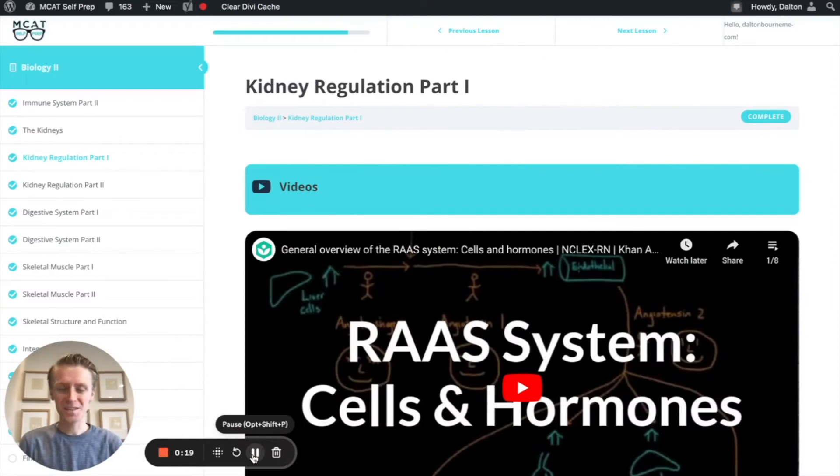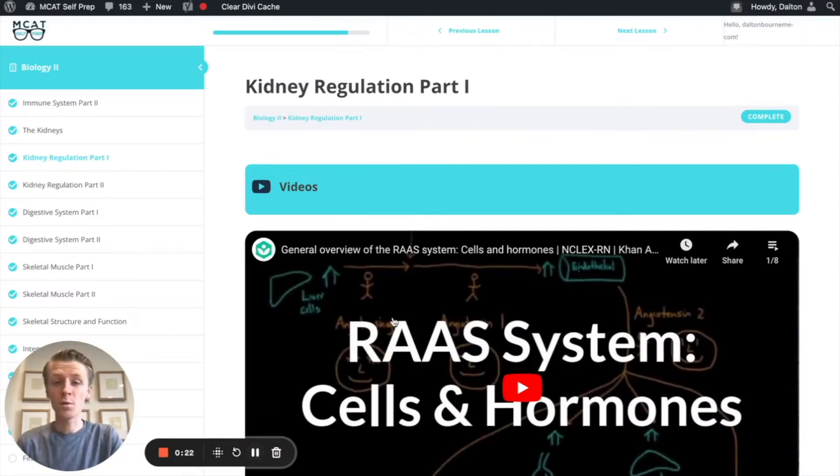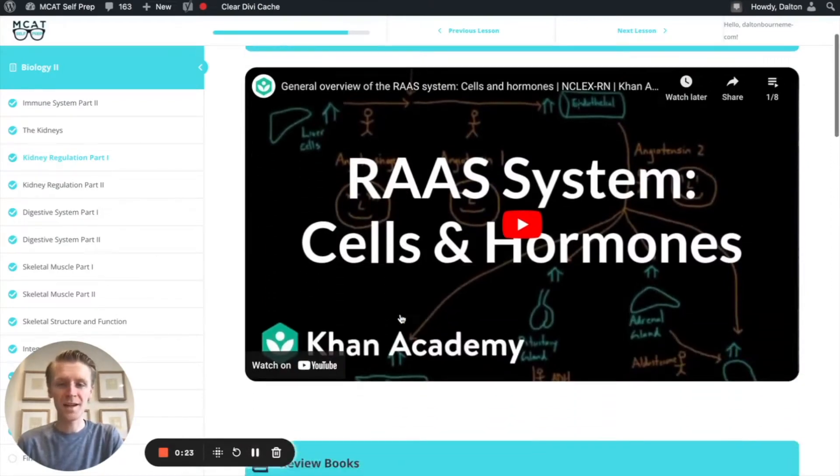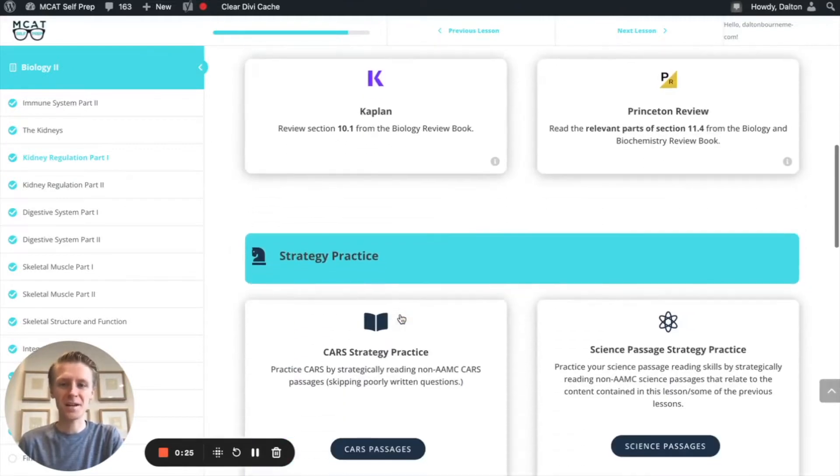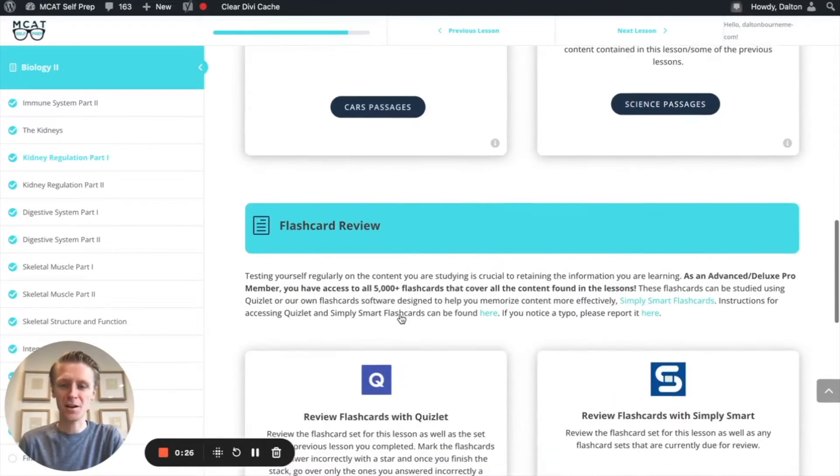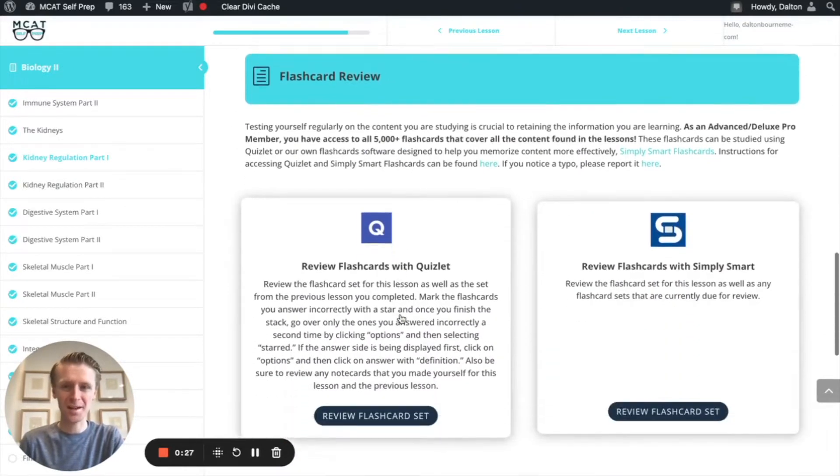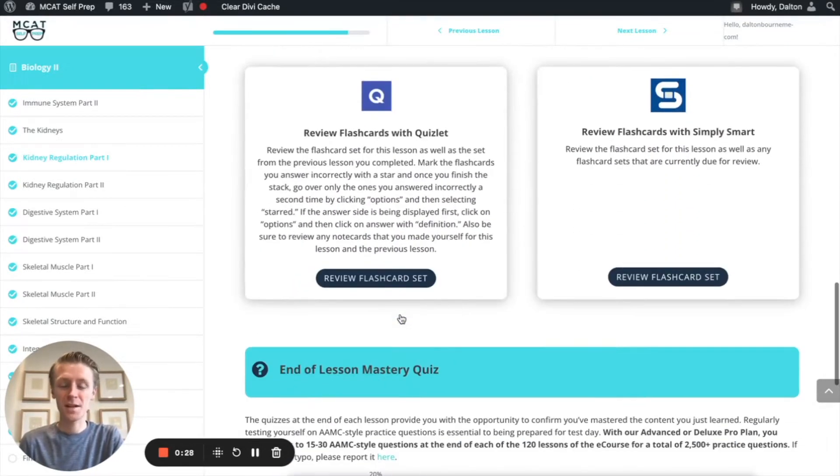Hey guys, welcome to today's MCAT question of the day. As always, we'll be working through one of the many MCAT practice problems found at MCATselfprep.com, home of the free MCAT prep course.